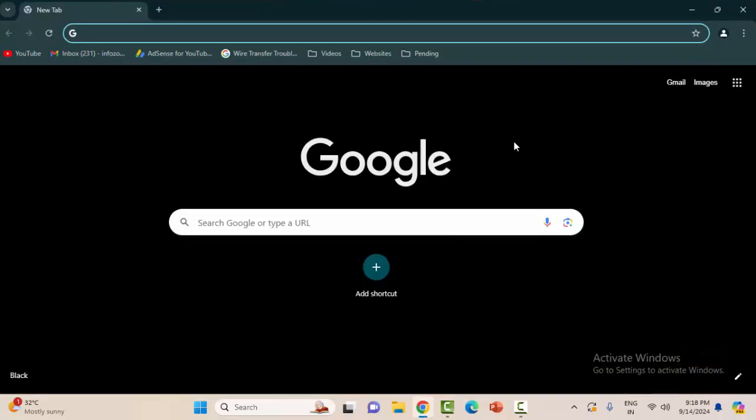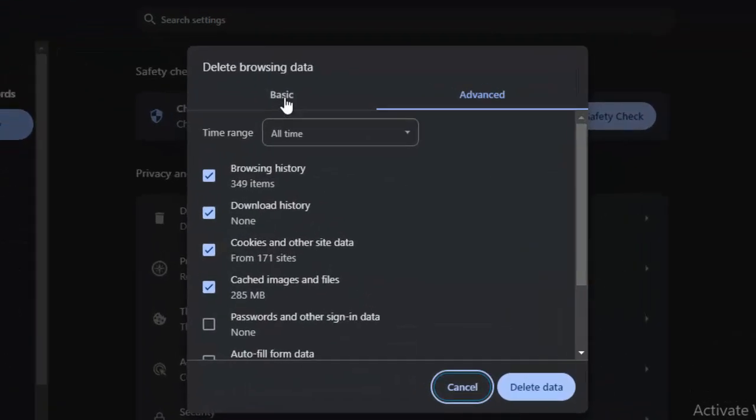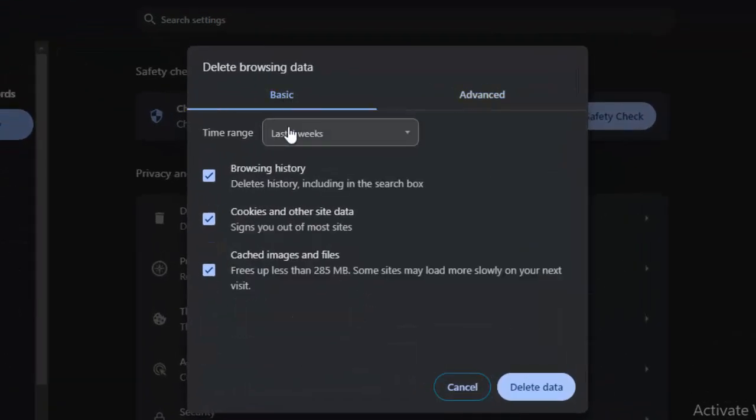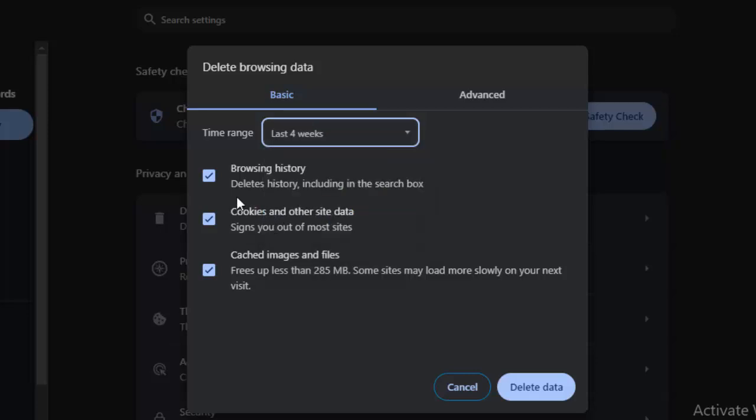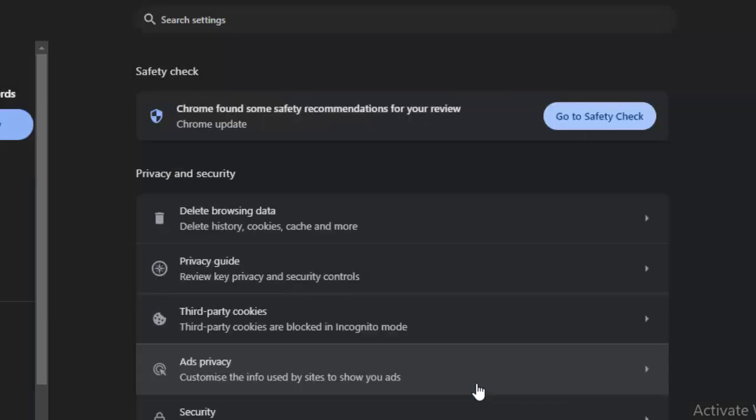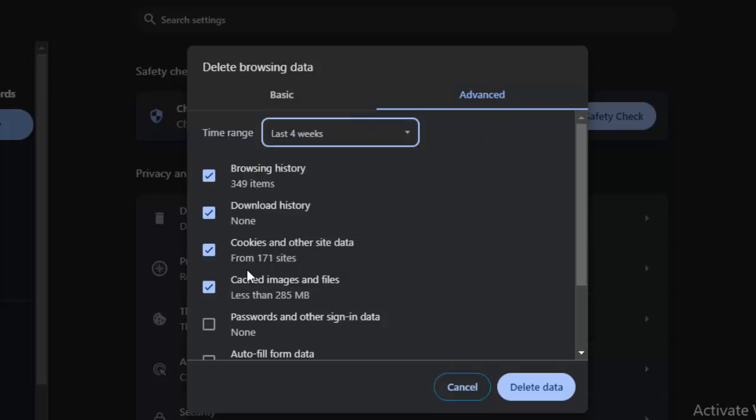The second method is, go to the browser, press Ctrl Shift and Delete. Select the Basic option, select the time range, check the items, and click on Delete Data. Once again press Ctrl Shift and Delete. Now this time select Advanced, select the time content.